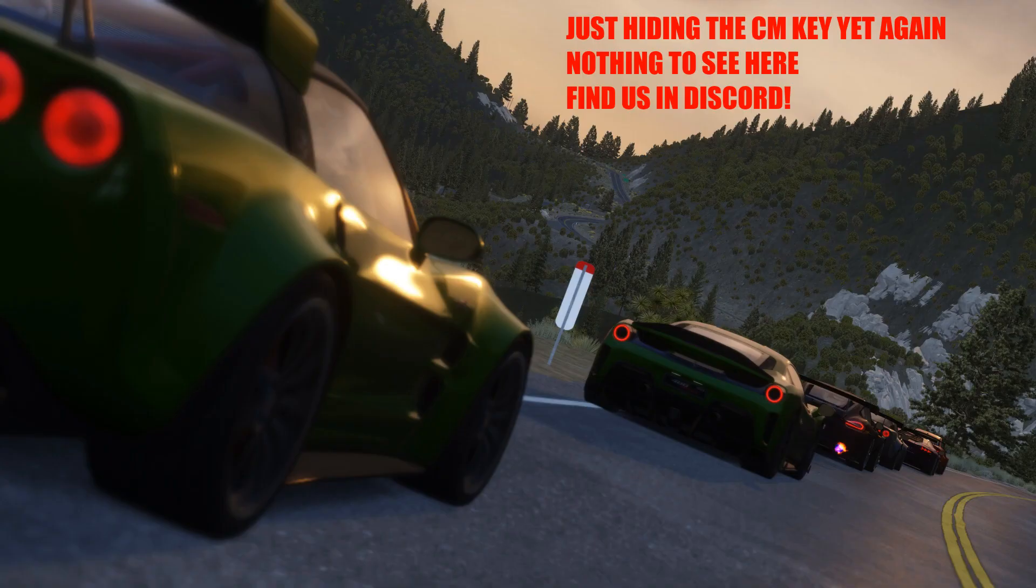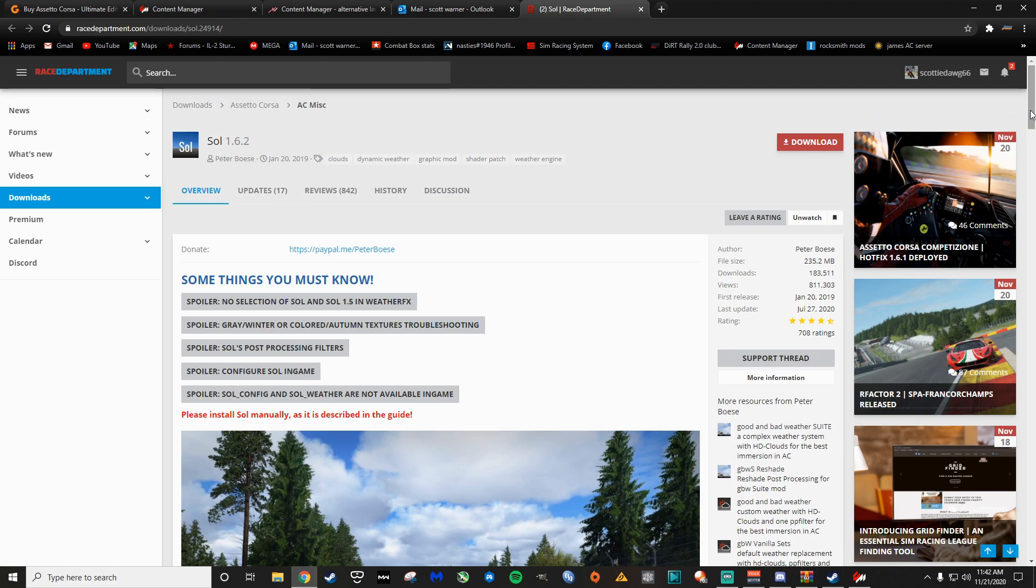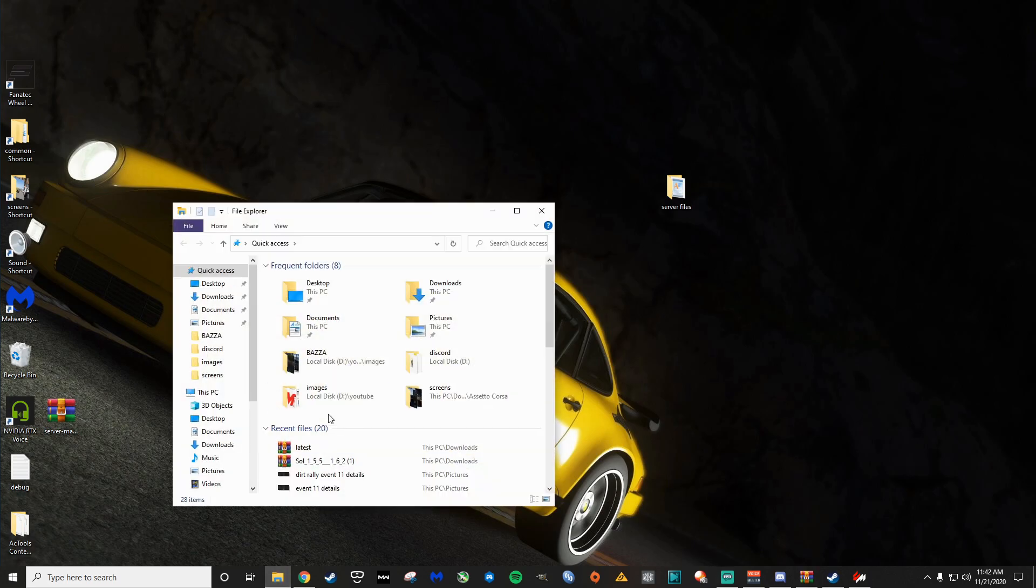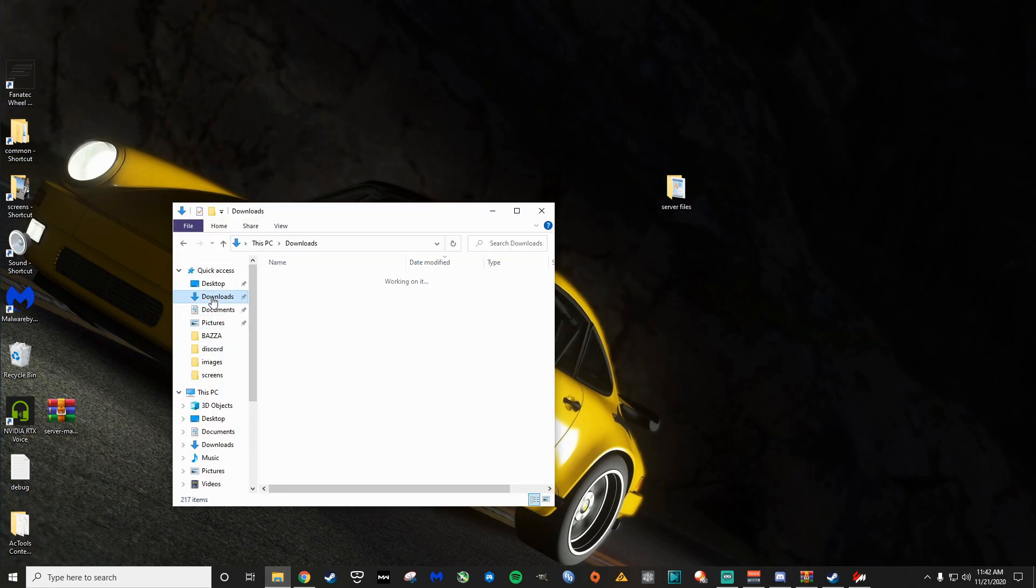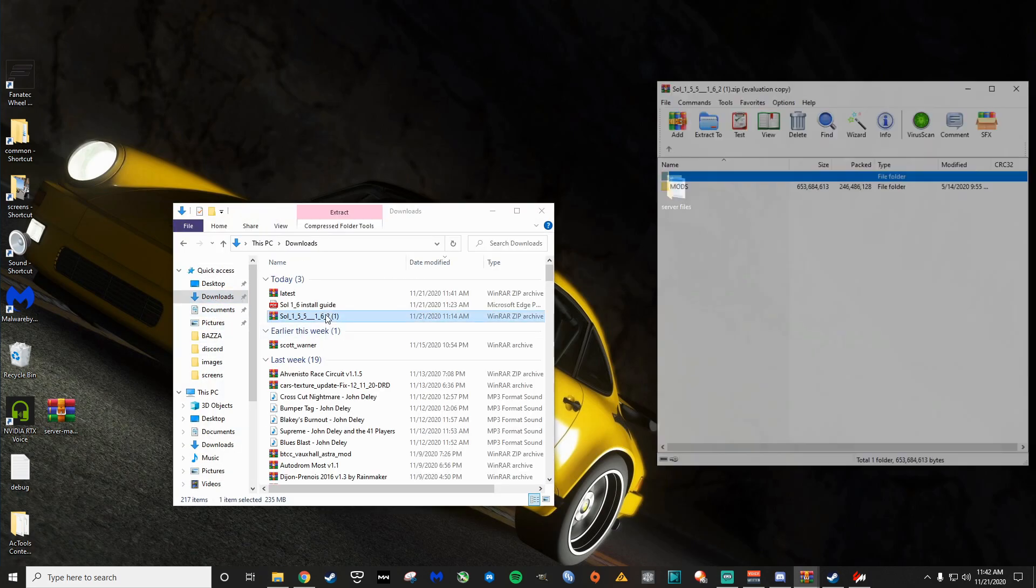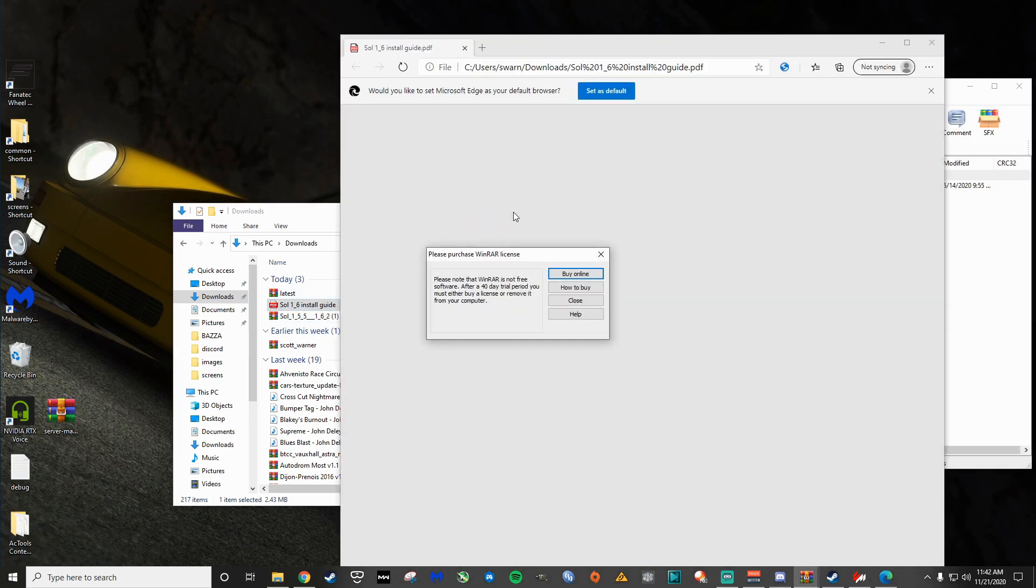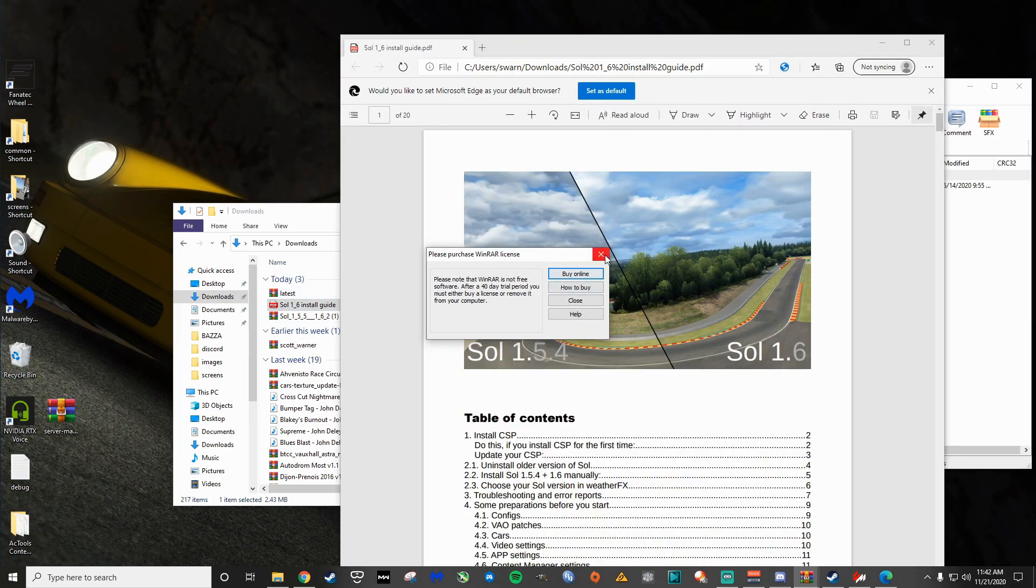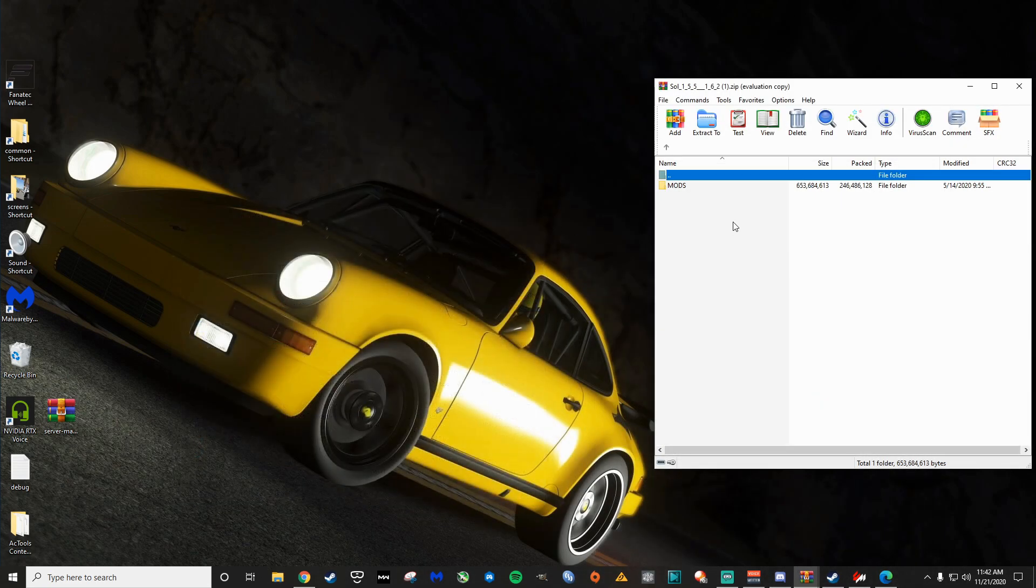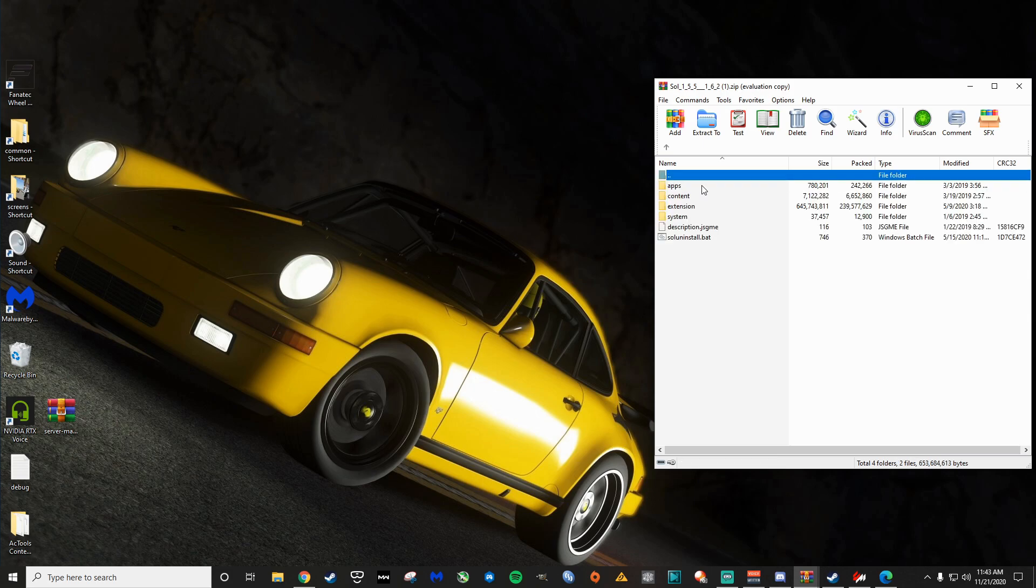So Sol is on race department and you can see here all you do is just click download. To save some time on this video, I've already downloaded it. So we'll just go ahead and open that download. We'll go ahead and open the install guide here too because this is something you're going to need to actually pay attention to.